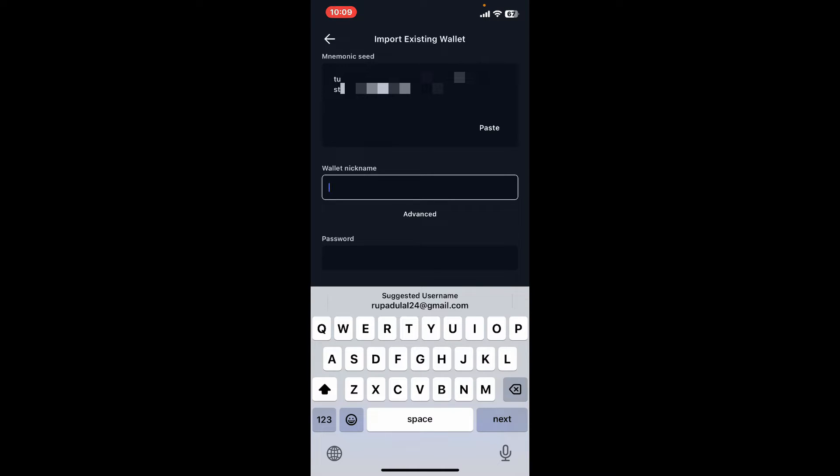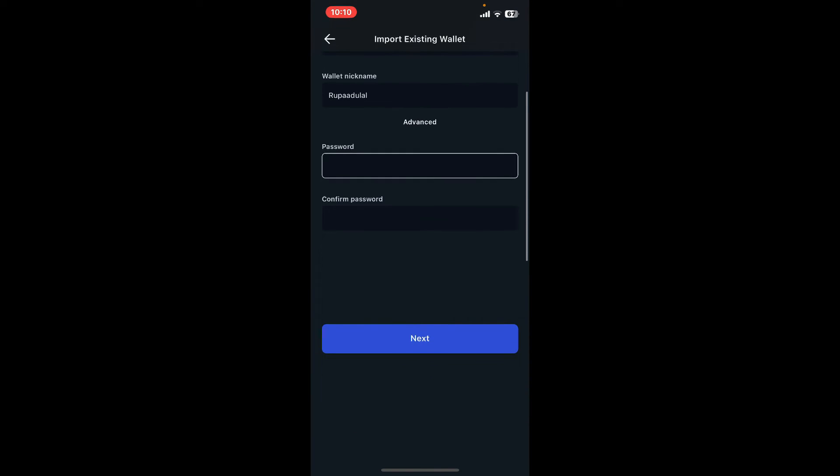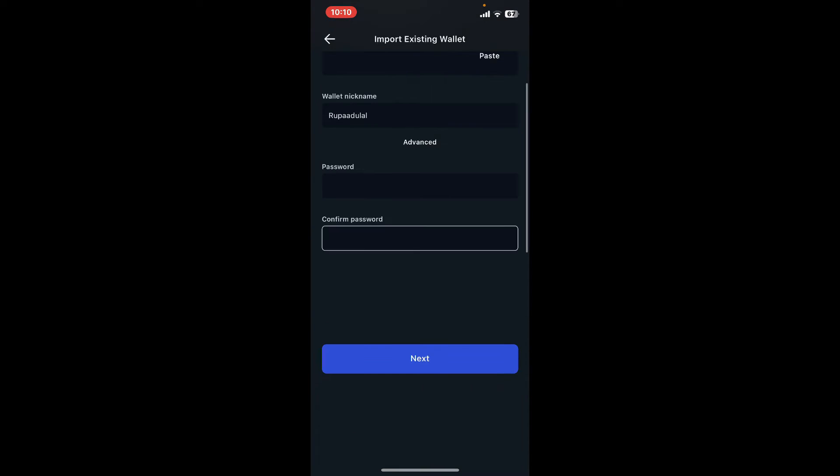Now enter your password on the next field. You will need to enter a new password and confirm it on this page. Create a new password for your wallet and enter it inside the text box.